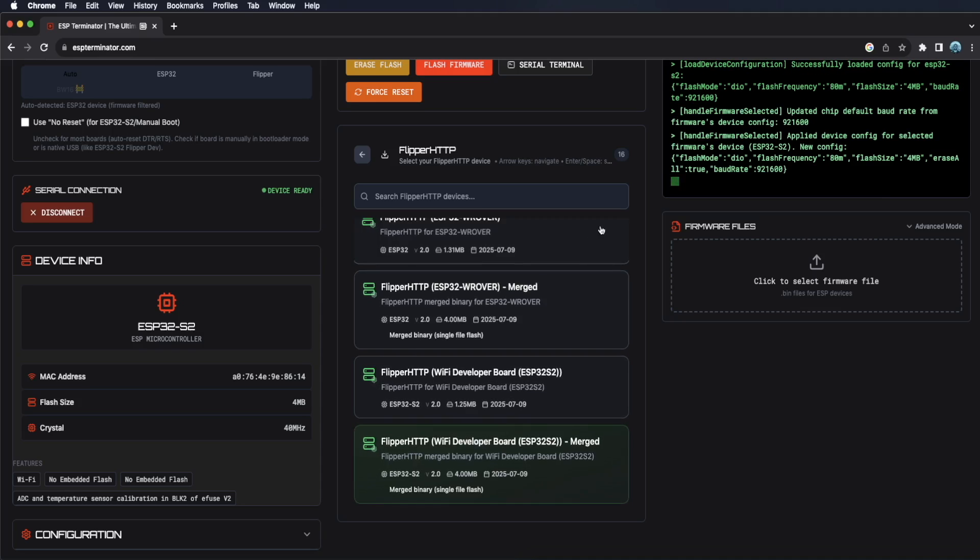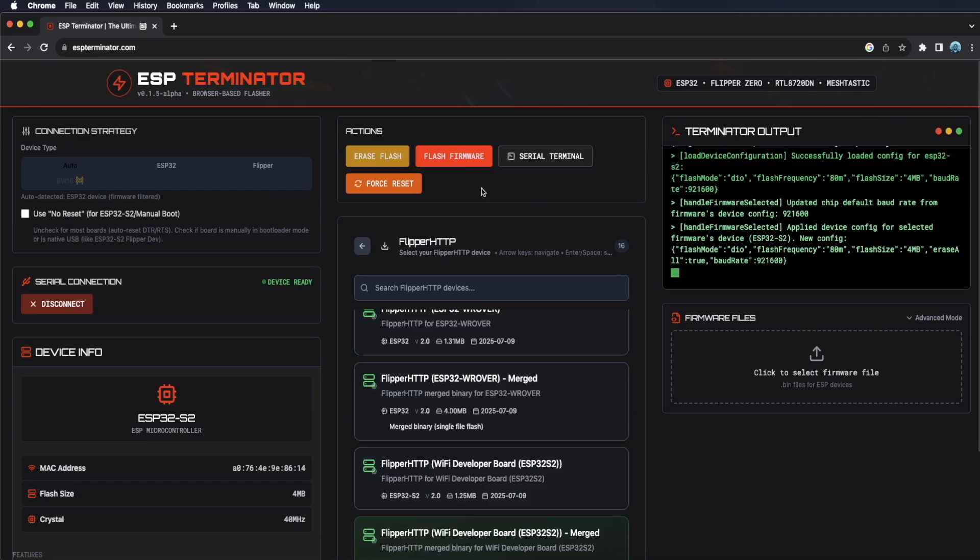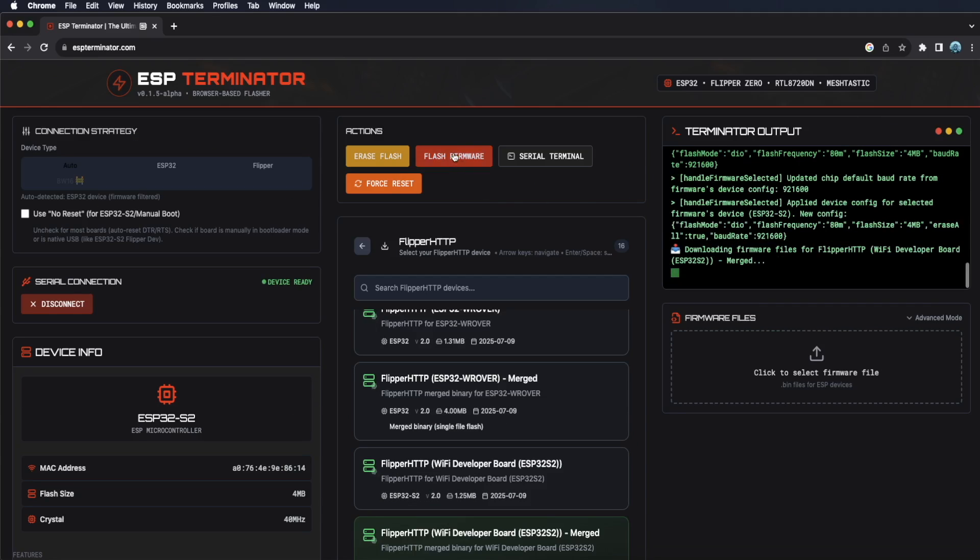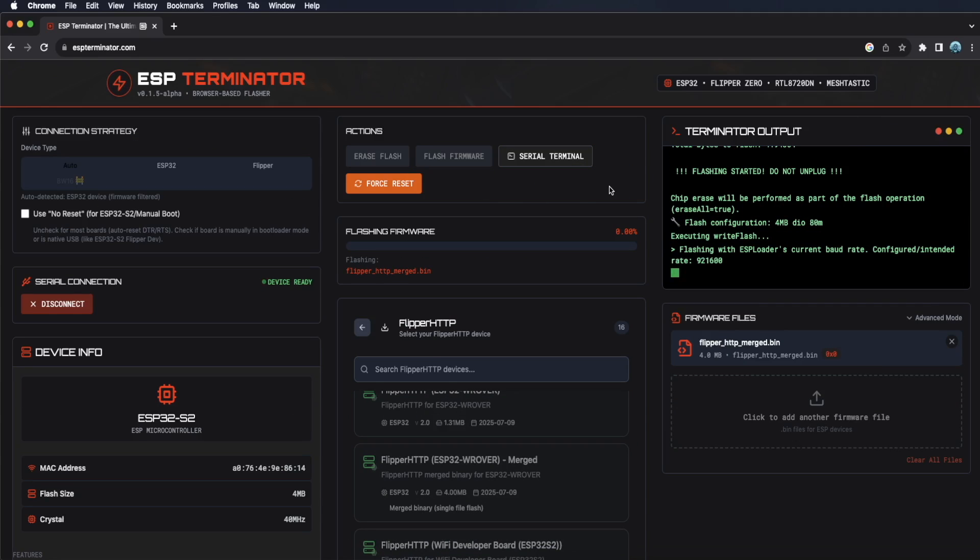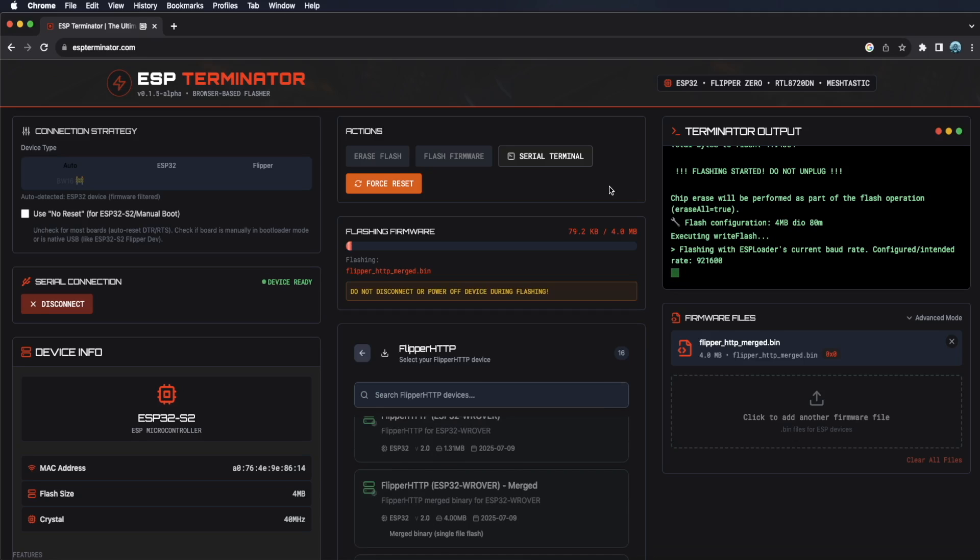Now, all we have to do is scroll up and click flash firmware. After downloading, a progress bar will appear and the website will start flashing your board. Just let it do its thing.